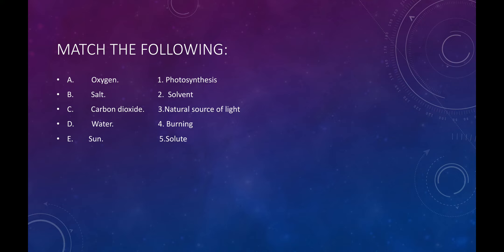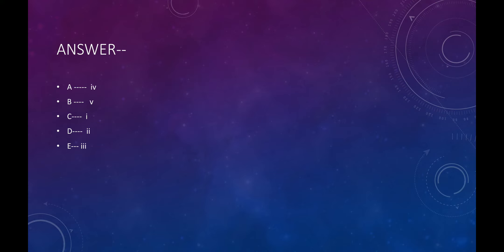So our answers are: A — Oxygen is for burning. B — Salt is a solute. C — Carbon dioxide is for photosynthesis.